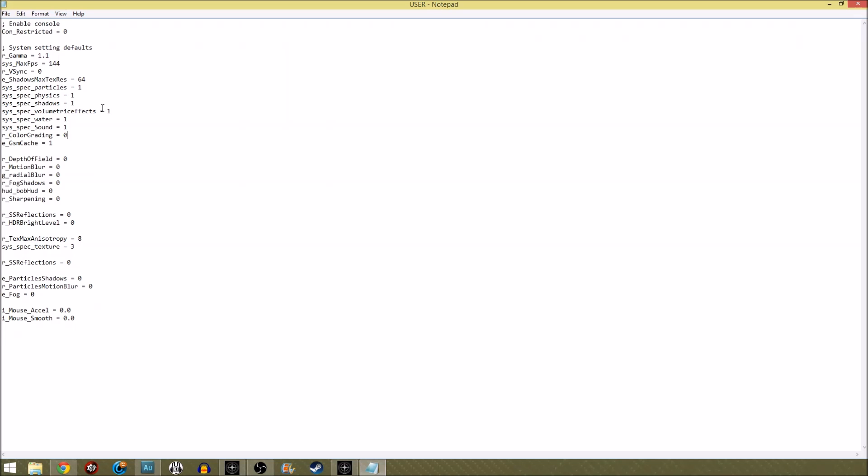Color grading and GSM cache, these settings are what people have advised me as well to put on to get performance without noticeable anything really looking crap was the idea. And GSM cache I think it caches some form of like lighting effect or some form of effect and when the explosions happen it looks for that and apparently that just helps.